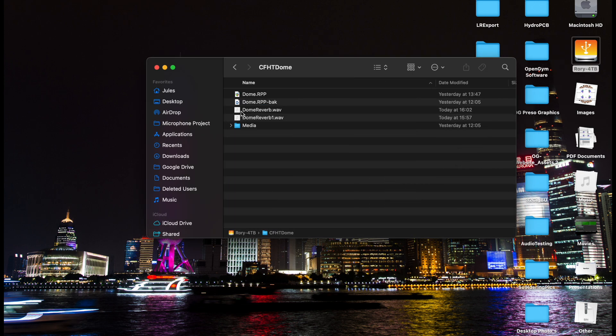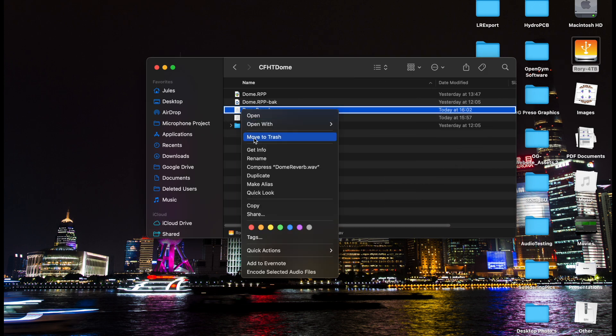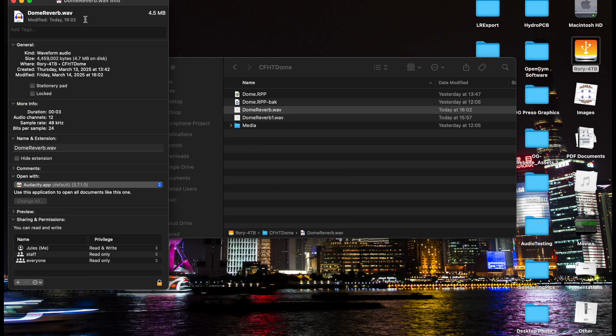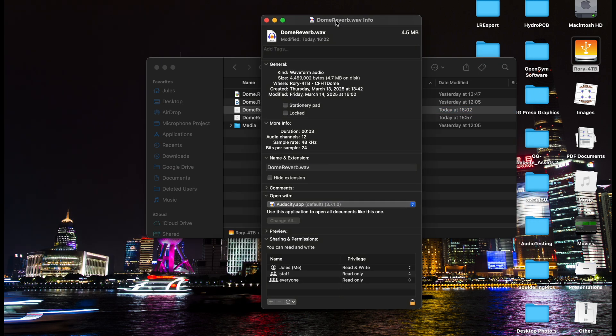Let's go check that out just to make sure. Close Reaper, go to the drive where I stored it, into the folder — there's our dome reverb. Go to Get Info and we can actually see right here it is a 12-channel audio file. Now let's open up Reaper again, bring that in, and create ourselves an immersive reverb.